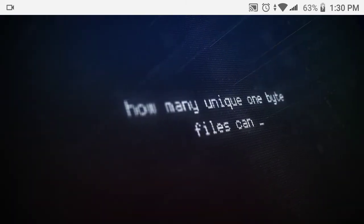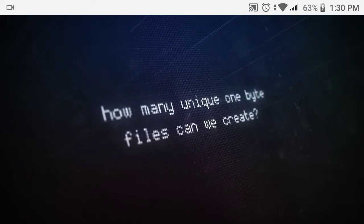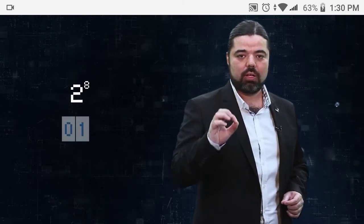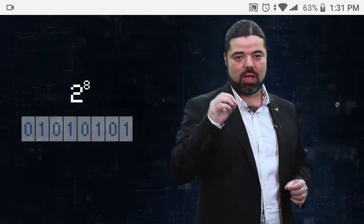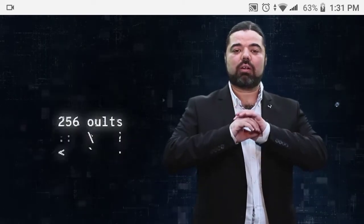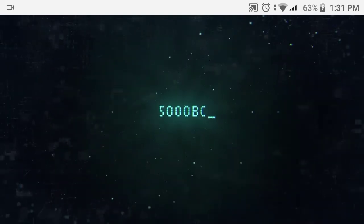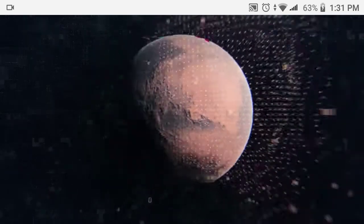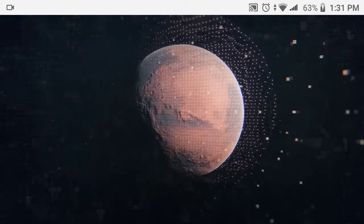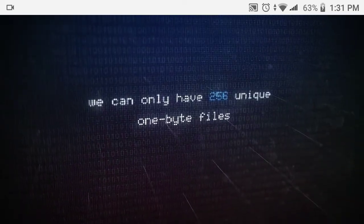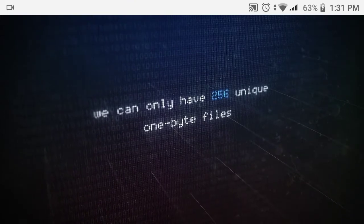The question now is: how many unique one-byte files can we create? The answer is two to the power eight — two being either zero or one, and eight being the number of digits we have to fill. That's 256 files. Whether this file was created 5000 BC, now, or even years from now on Mars, we can only have 256 unique one-byte files.